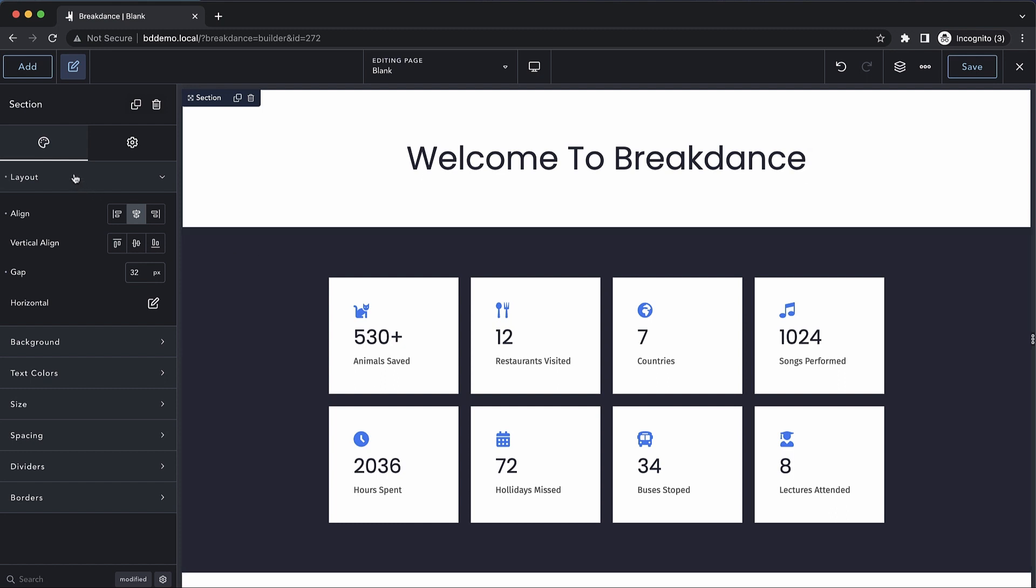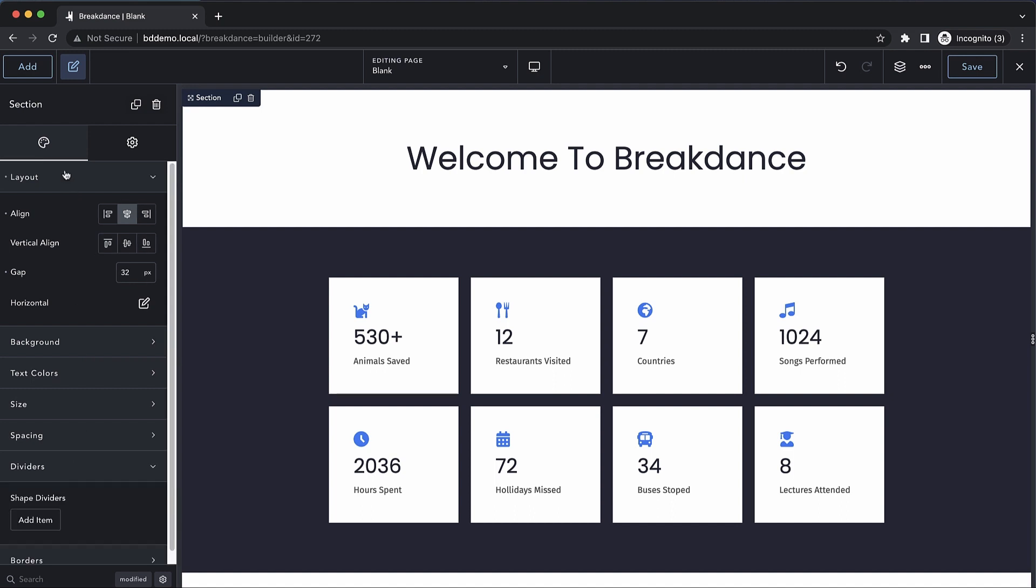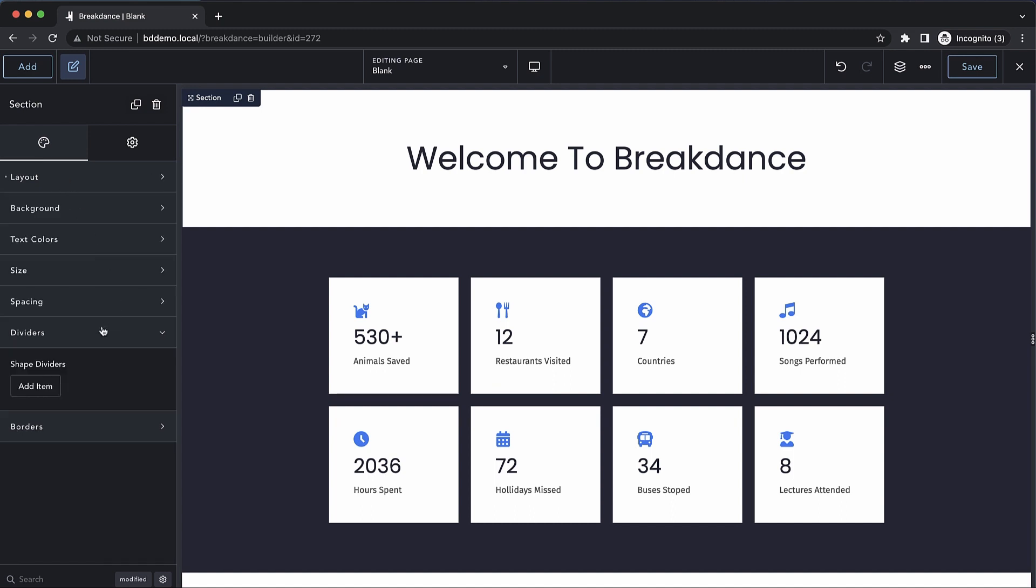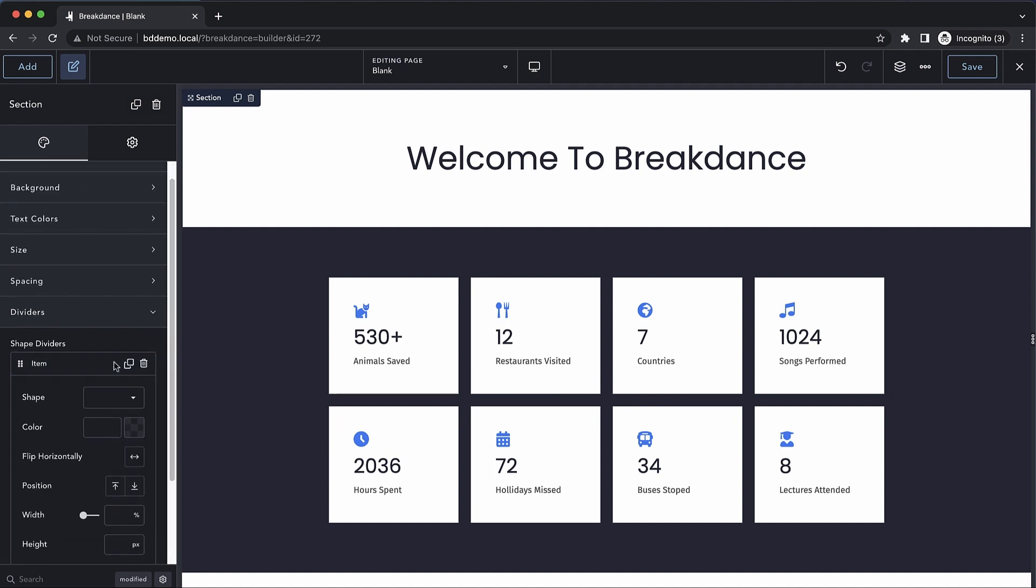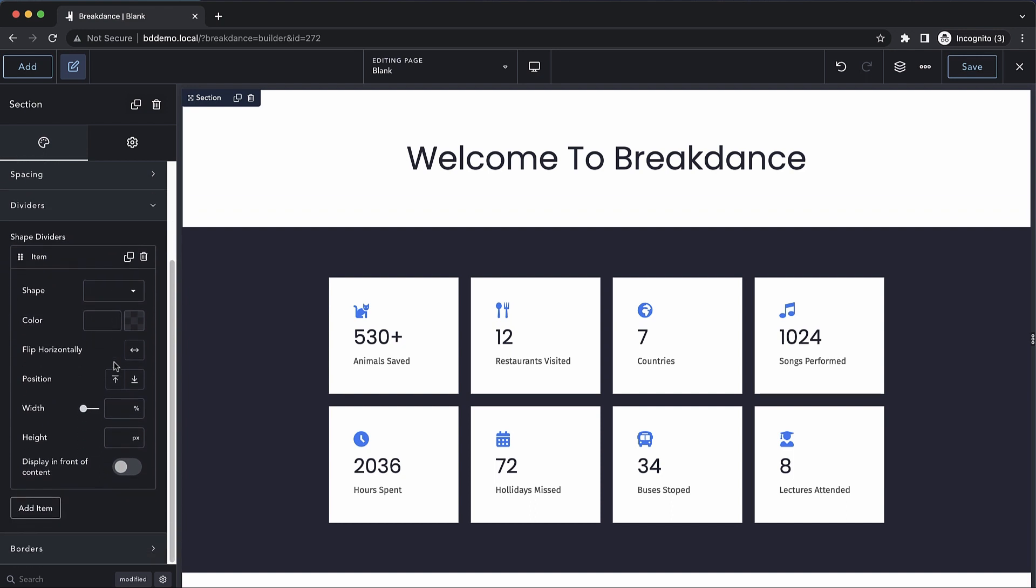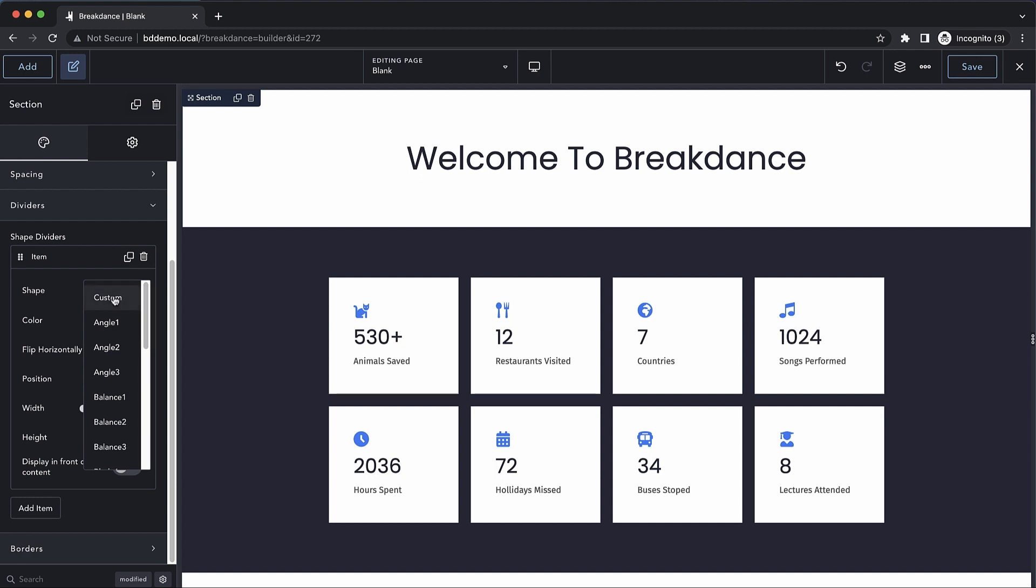So let's jump into our section here and we'll go down to dividers. Let's close our layout section and we'll click add item under shape dividers. Here we'll get a number of options, but let's start by choosing a shape. We can choose custom, which allows us to paste in an SVG code.